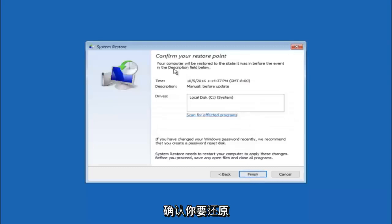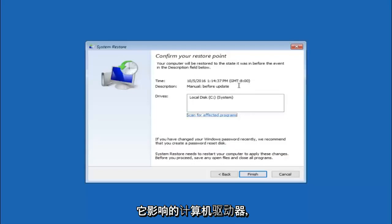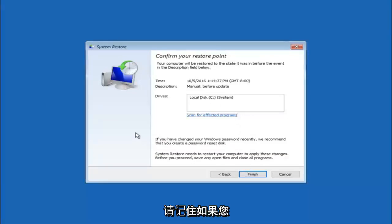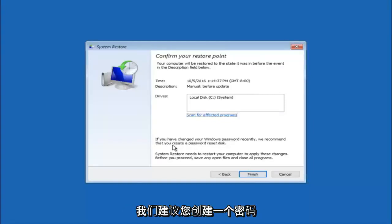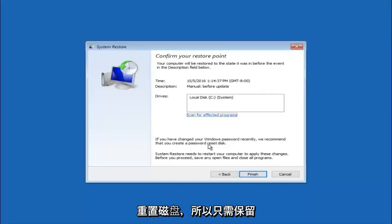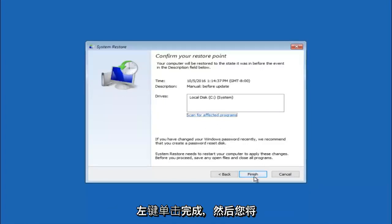This will just confirm that you are going to restore back to this specific time stamp and which computer drive it affects. Please keep in mind it says if you have changed your Windows password recently, we recommend that you create a password reset disk. So just keep that in the back of your head before you do this. And then left click on finish.